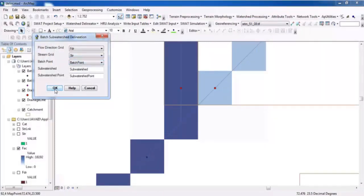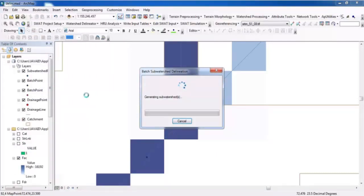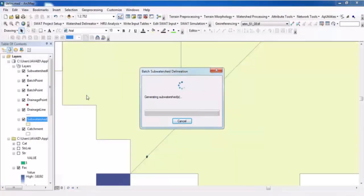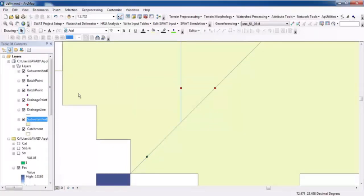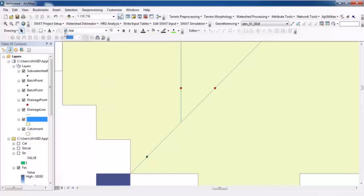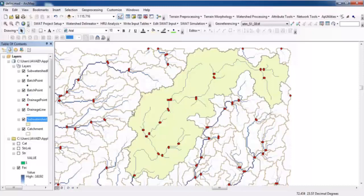Take this outlet point and go to Watershed Processing, then Sub-Watershed Delineation. The watershed will now be delineated based on the selected outlet point. Zoom to the layer — you can see that this is the watershed and this point is the outlet. For the next tutorial, subscribe to my channel Best Solution Line.